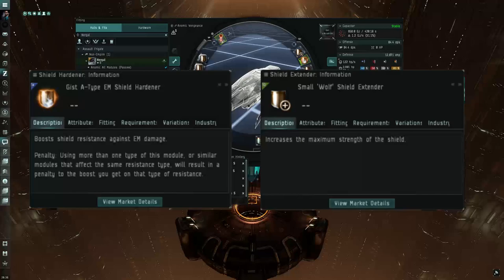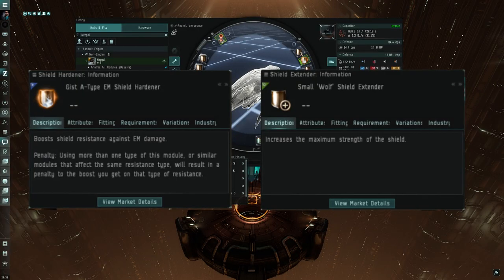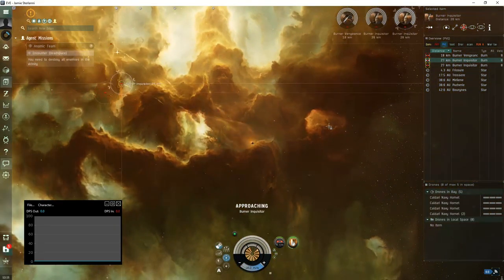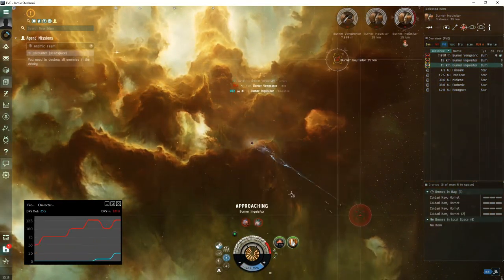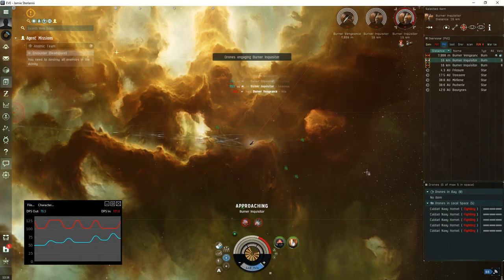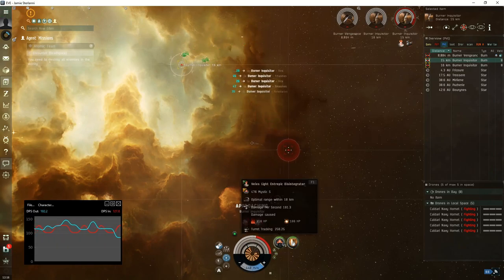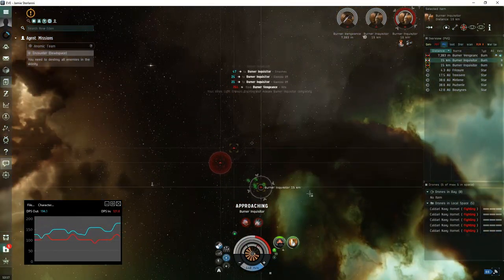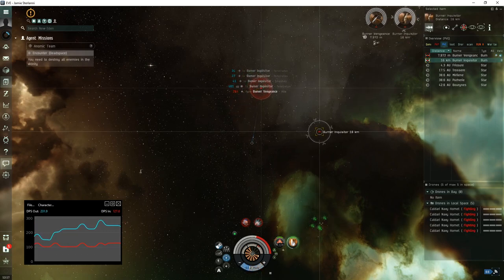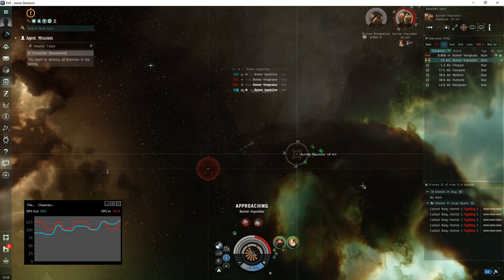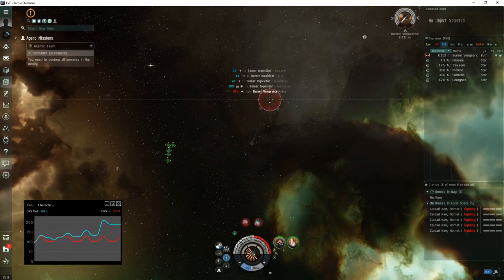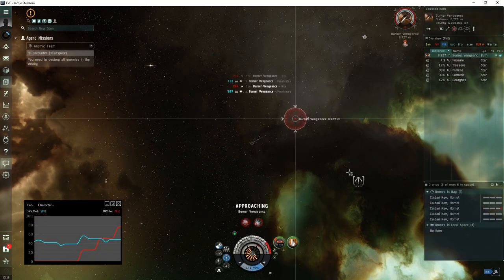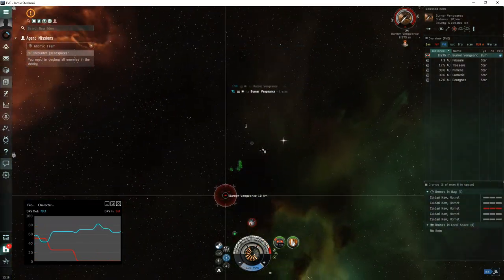Swaps for the Vengeance are going to be the EM hardener and the shield extender. It's going to operate just like the Hawk, the Enyo, and the Jaguar. You're going to come in, approach one of the logistics frigates, and work on burning them down. Overheating on the logistics frigates, the first one is going to increase the clear speed of this room dramatically. It's getting remote repped from that other logistics frigate, so remove the two logistics frigates off the field, approach the Vengeance, start applying your damage. Once again halfway through this fight I just started aligning in a direction so I could do a little bit more damage. And that's it.